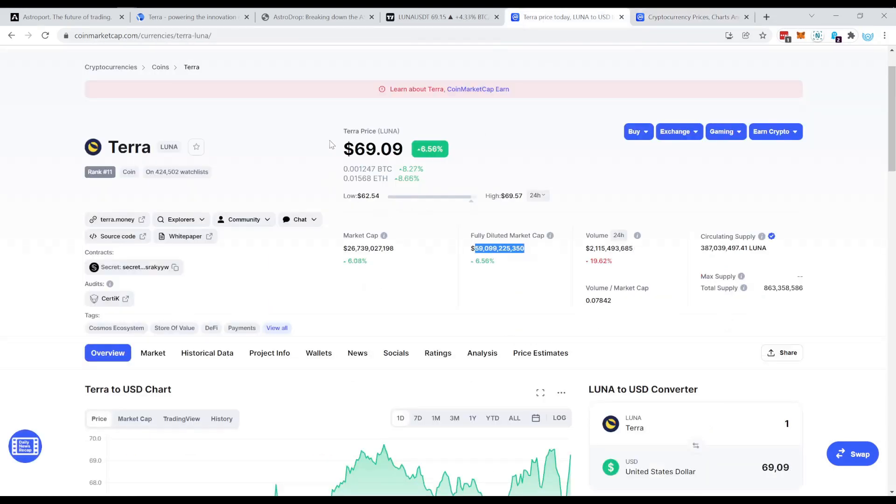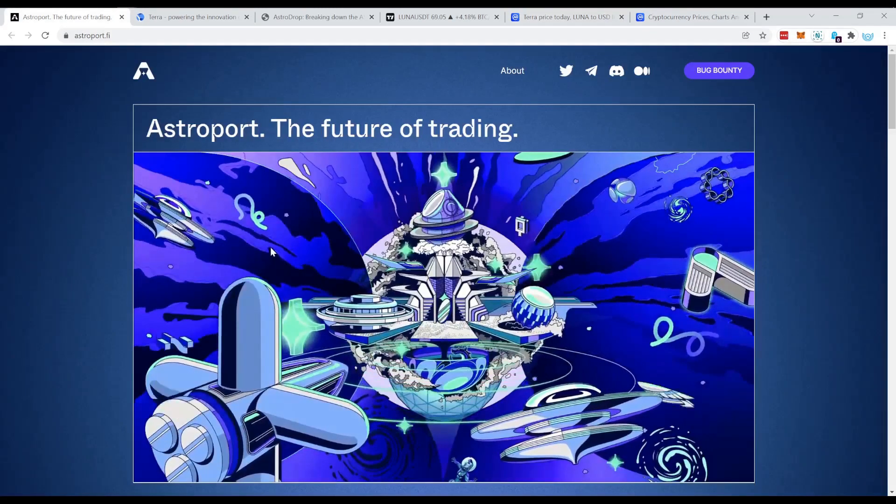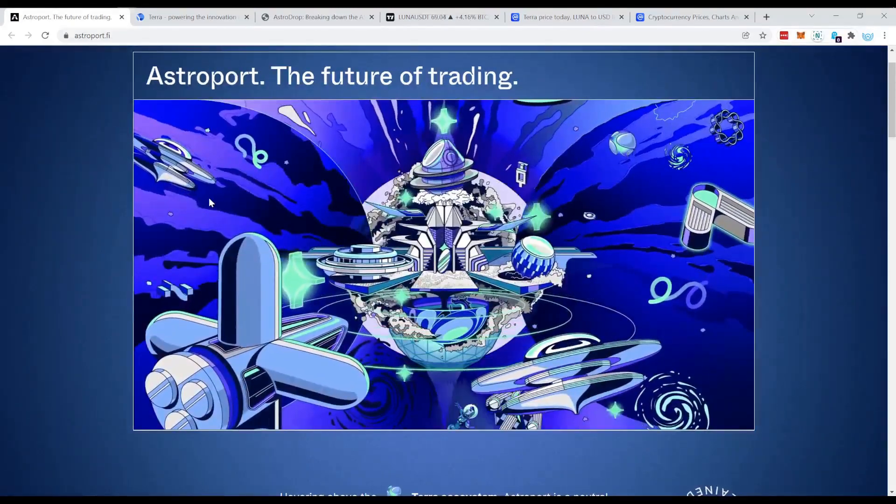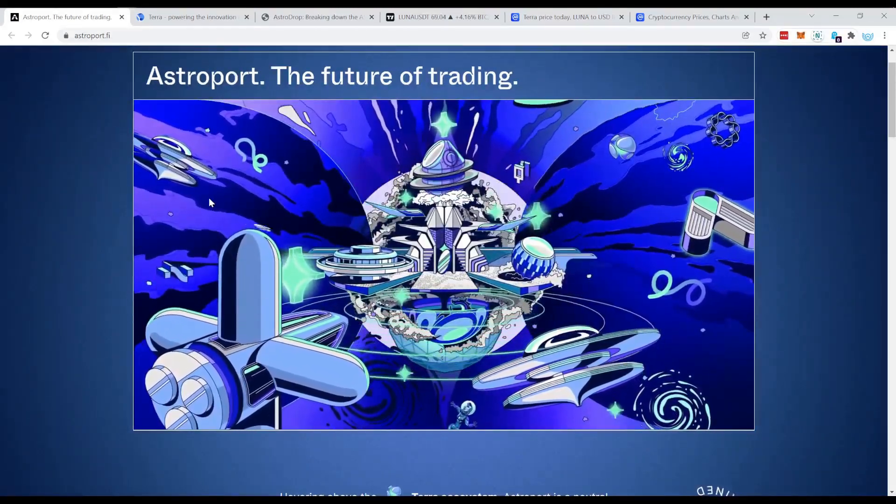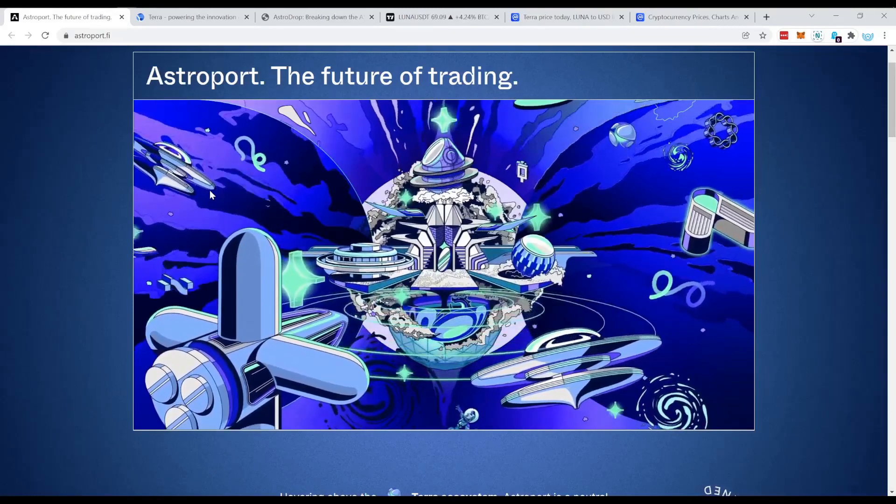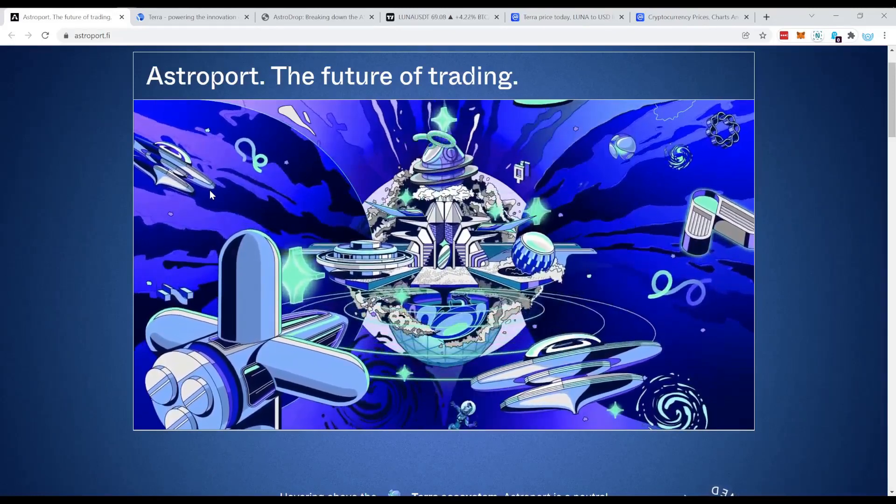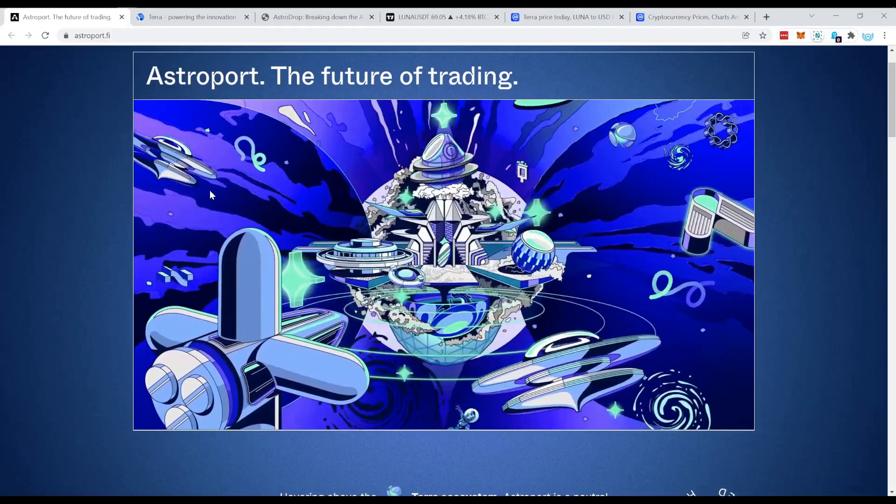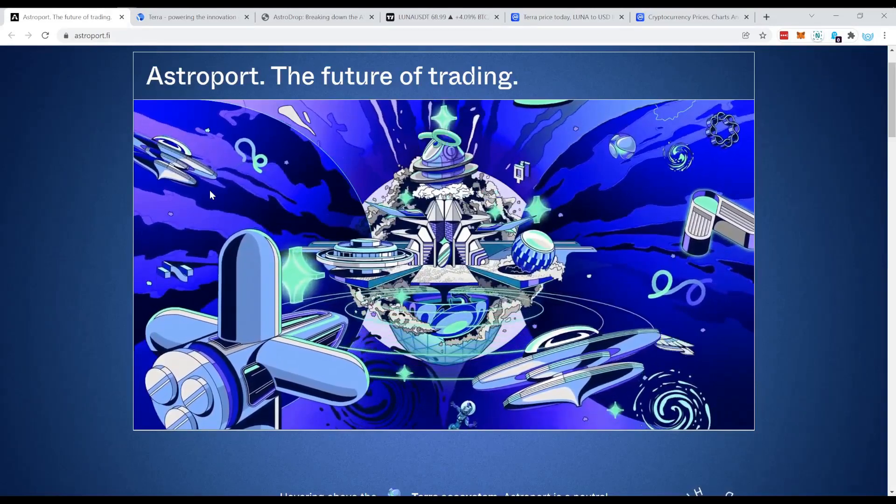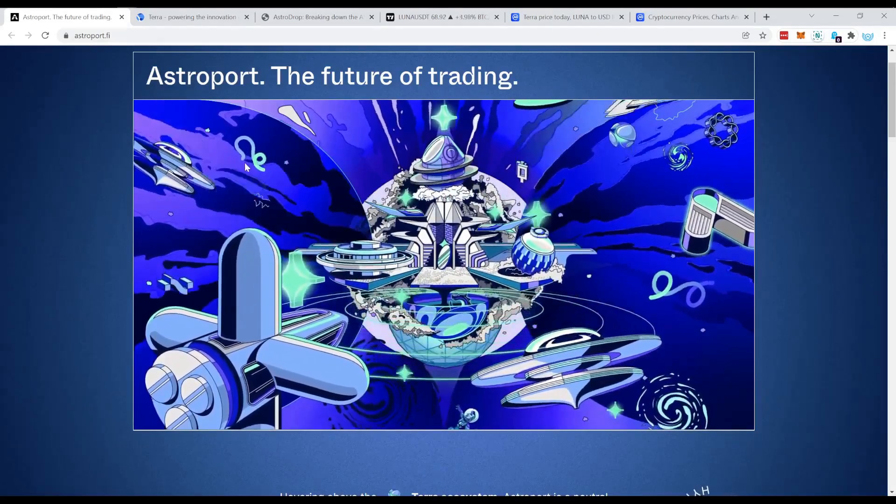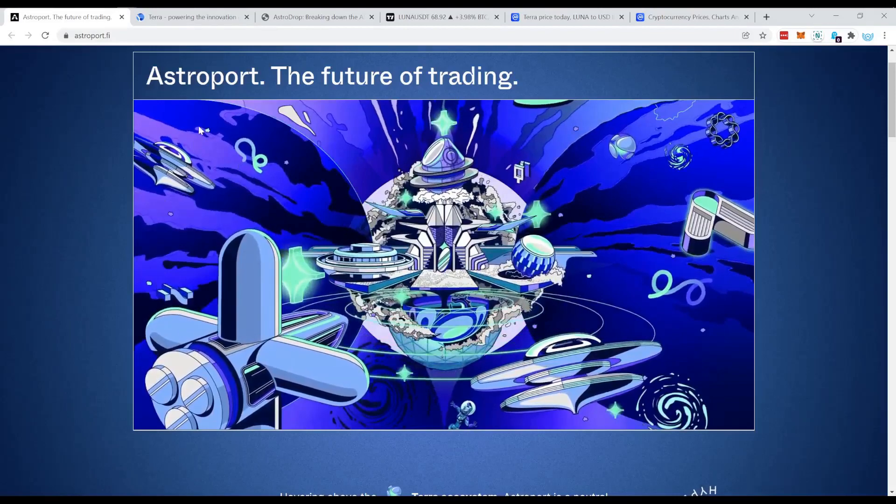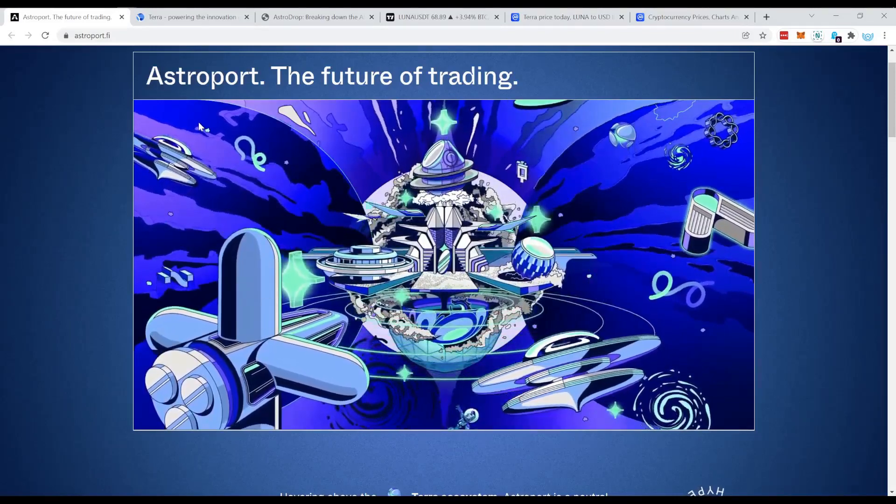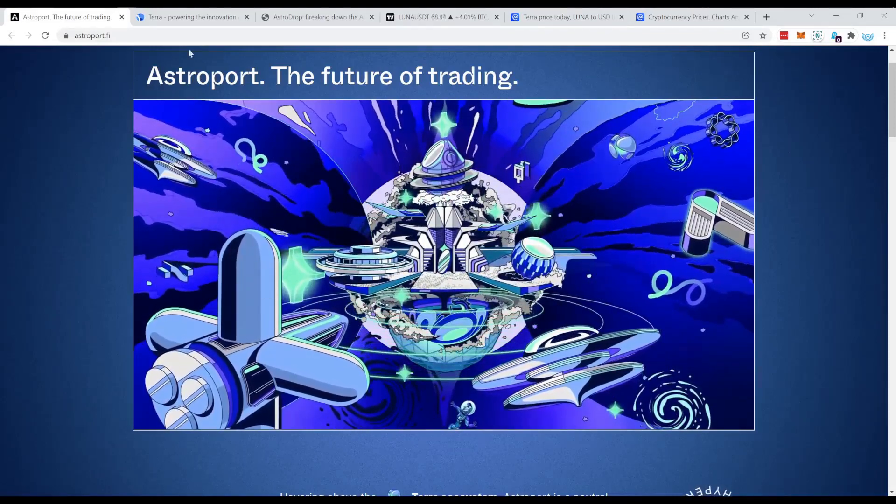And most probably it has to do with Astroport. Now what's the deal with Astroport? Astroport is currently doing a so-called lock drop, which is an airdrop what you can get for providing liquidity. I will just walk you through real quick what you have to do and we go from there.